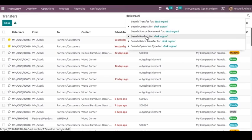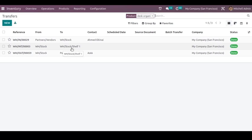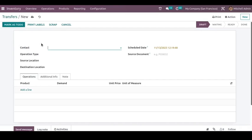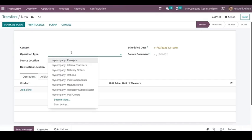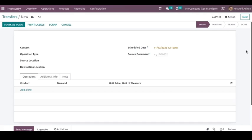When we check the Transfers page, we can see all transfers that have been created. We can search for the product, and whatever transfers have been created for that product will be visible here — from which location the product was taken and to which location it was delivered, along with the status. In this way, we can create different transfers for various operation types. That's all in this video, thank you.